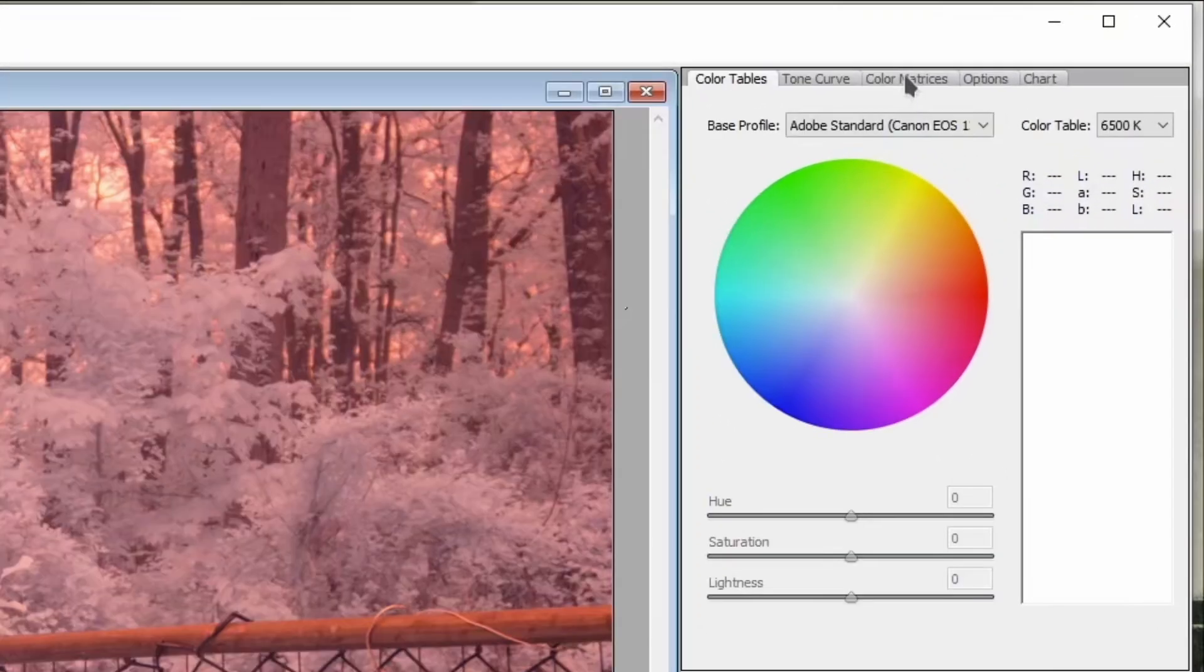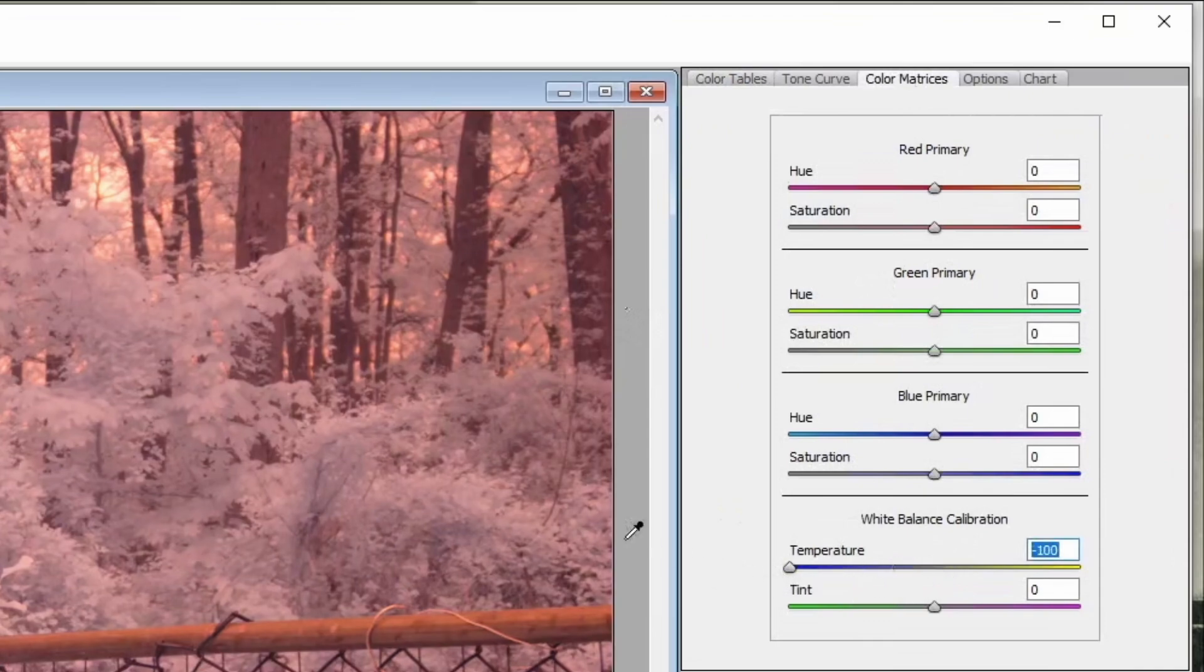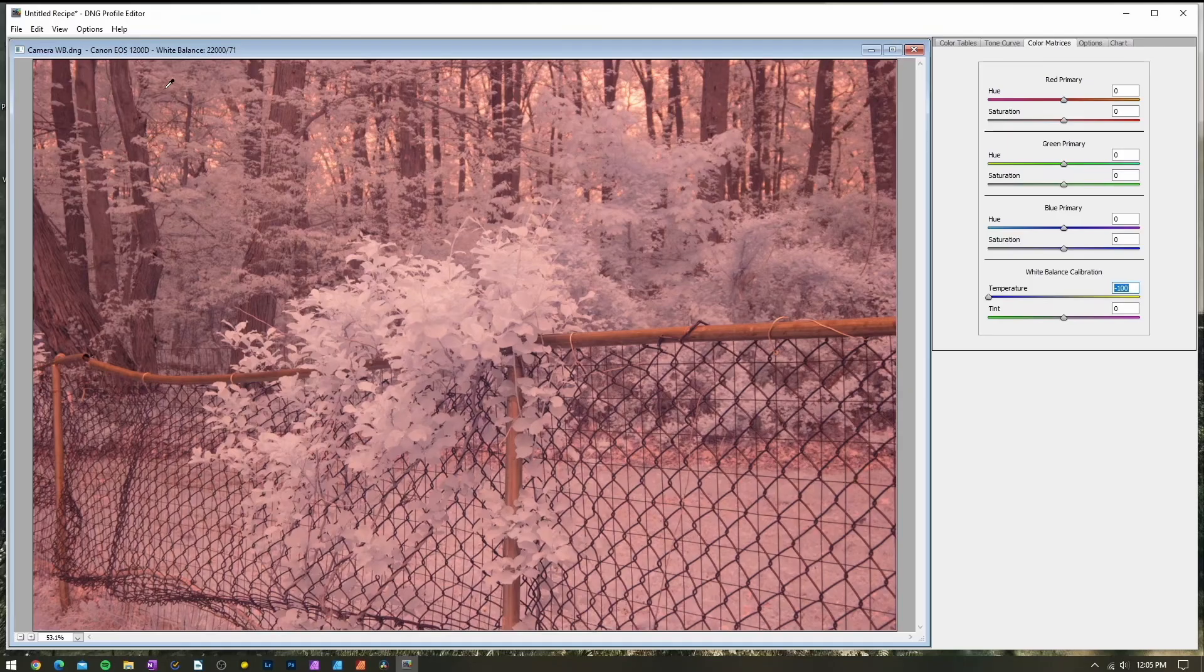Select the Color Matrices tab and find the White Balance Calibration option. Now take the Temperature slider and set its value to negative 100 or all the way towards the blue. This is all the modification that we will need to do.